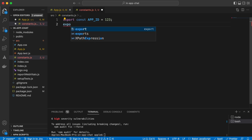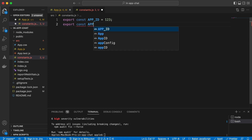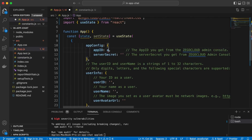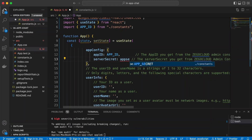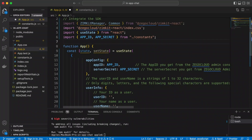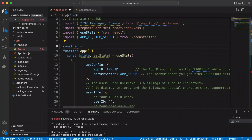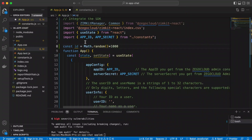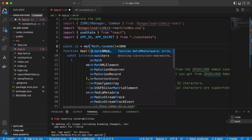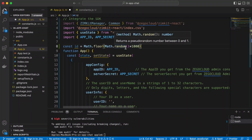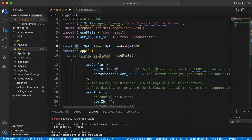For the App ID and server secret, we create a constants file: constants.js. Here we say: export const APP_ID = ... and export const APP_SECRET = ... — we'll paste the actual values from the console. Back in App.js, we reference the App ID and App Secret from the constants. For the user ID, we generate a random one: const id = Math.floor(Math.random() * 1000), which gives a value from 0 to 1000.